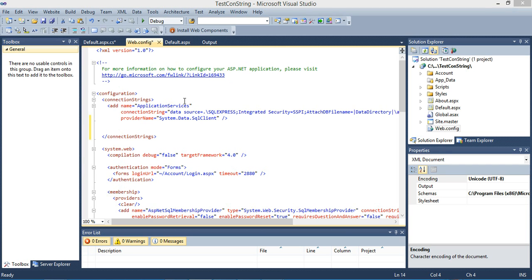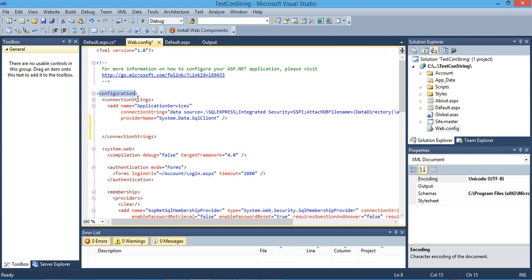Hi, hello everyone. In this video I'm going to show you how to use the web.config file to store your connection string, and how to use that connection string inside your application. In brief, a connection string is a bunch of XML tags that contains all the main settings and configuration for your whole web application.